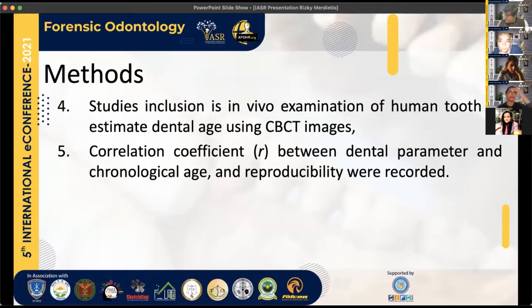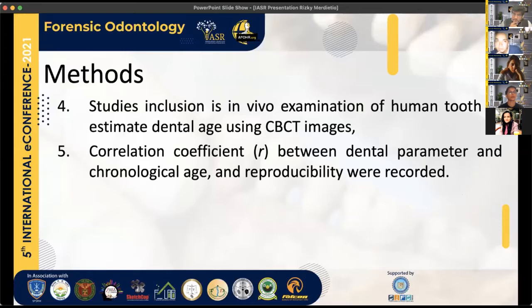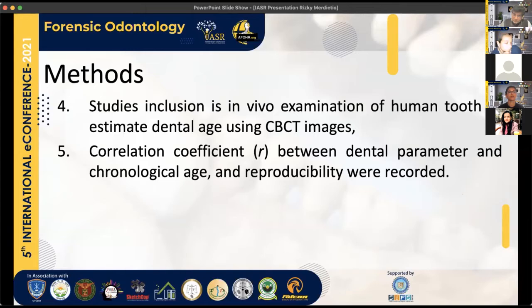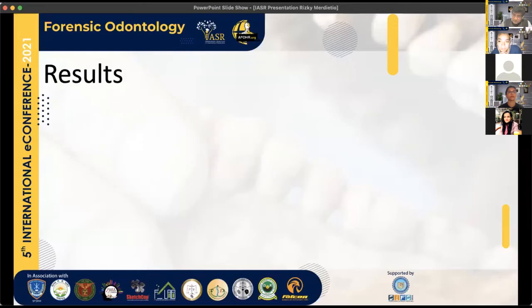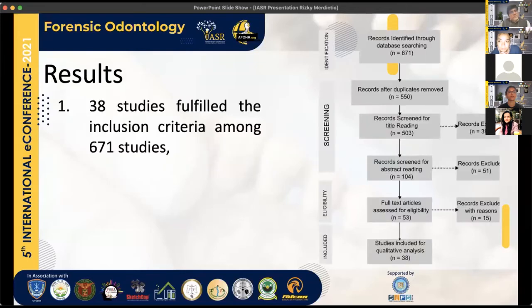We included studies with in vivo examination of human teeth to estimate dental age using CBCT images only — not ex vivo — because there will be differences in radiation dosage. The correlation coefficient between dental parameters and chronological age, as well as reproducibility, were recorded.